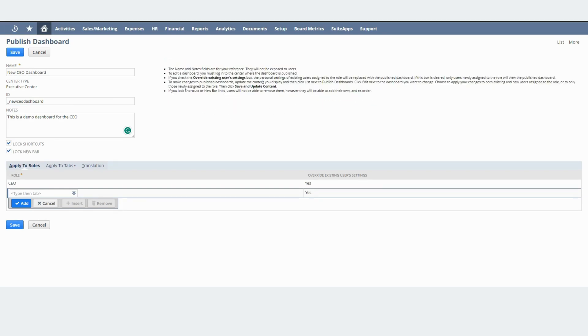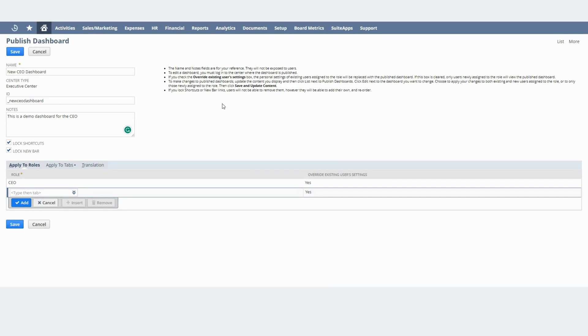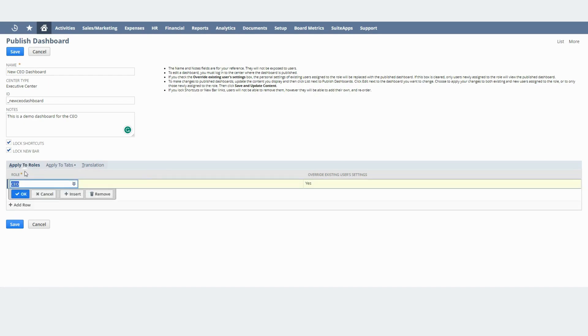And you will see this information right here. This information is pretty good. It basically summarizes the things you need to watch out for when you are creating a dashboard. And down here in Apply to Roles you will need to select the corresponding role that you want to publish to.